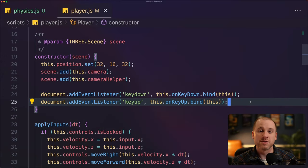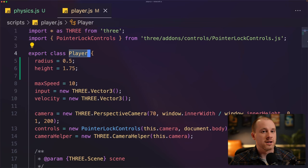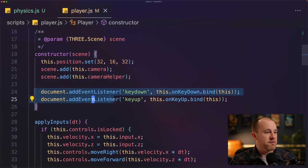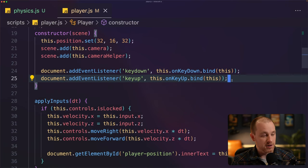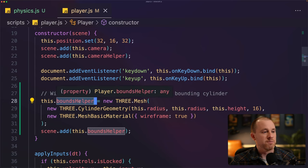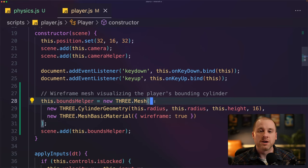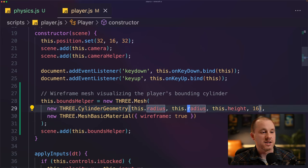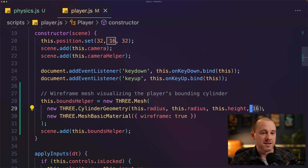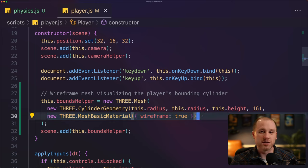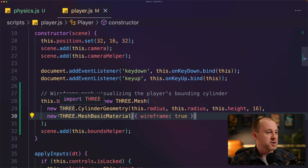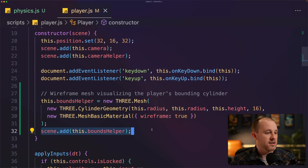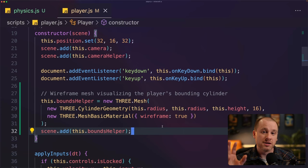I want to add something to help us visualize our player's bounding cylinder. In the player class constructor, I've created a new property called bounds helper — a new mesh that represents our player's bounding cylinder. I've passed in a cylinder geometry with the player's radius and height, set to 16 sides, and rendered it as a wireframe so we can see through it from the player's perspective. Finally, we add that bounds helper to the scene. We also need to ensure that whenever the player moves, the bounding cylinder moves with the player.